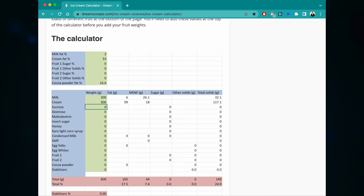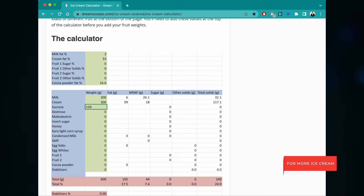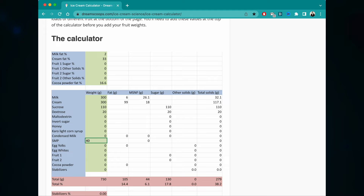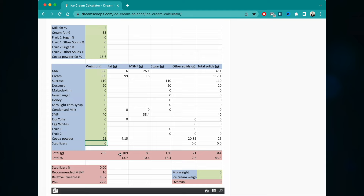We're going to use Ghirardelli — thank god it's not Hershey's. Ghirardelli is around 16.6% fat, so let's put that in. Now we put in the ingredient amounts: 300 grams of milk, 300 grams of cream, 110 grams of sugar, 20 grams of dextrose. We're not going to put in maltodextrin, invert sugar, honey, corn syrup, or condensed milk. We will put in 40 grams of skim milk powder, 25 grams of cocoa powder, and a little bit of stabilizer — xanthan gum, which is incredibly expensive over here. So those are our basic numbers.